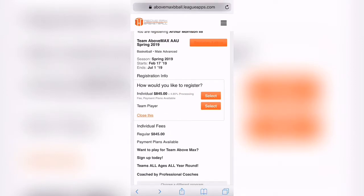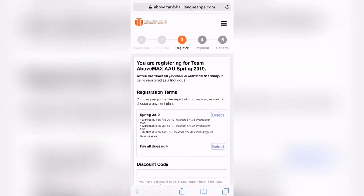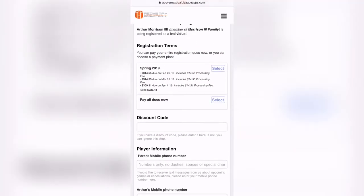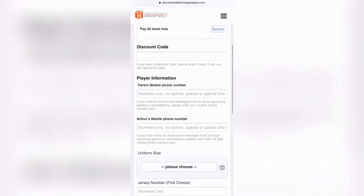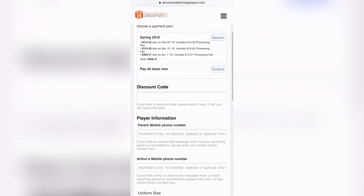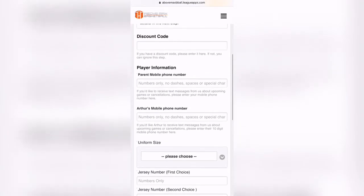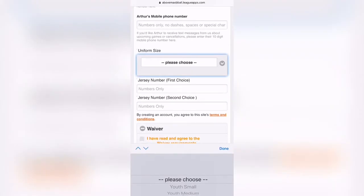So once you click Register Arthur, it'll ask you how you'd like to register. You can register as a team player and put yourself on a team, or you can register as an individual. Then you're going to choose your plan — you can either pay up front or pay a payment plan. Either way, you don't have to make a payment at this moment.